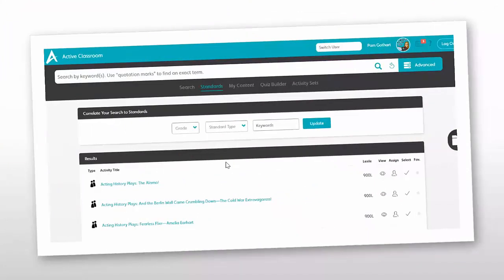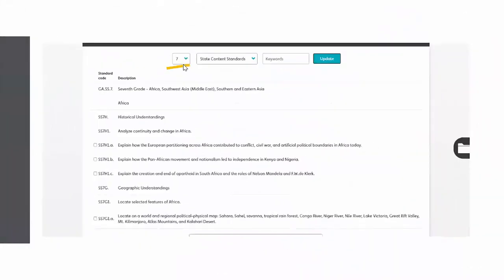I hope everybody had a very successful search. Now we're going to try searching using our standards. So this time, in my black toolbar, I'm selecting the word "standards." Now whether you're in Georgia, Arizona, California, or wherever, the standards are going to be set to your specific state. I'm going to come in and add in my grade level, select my state standards, and click update.